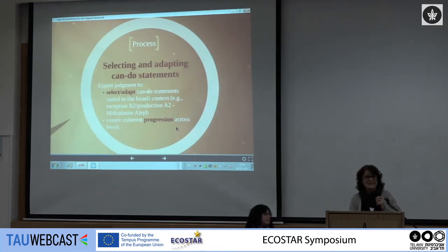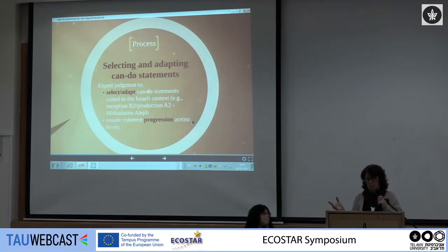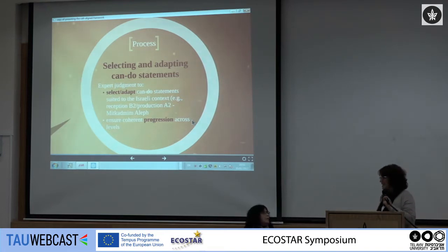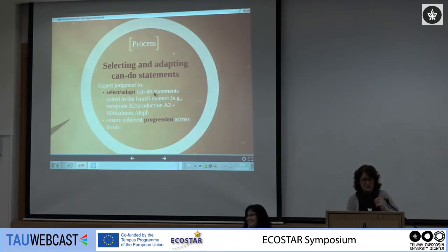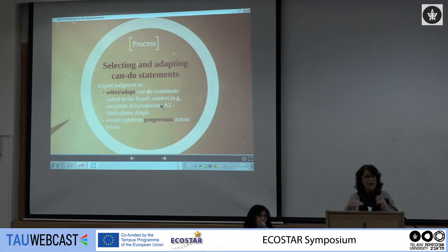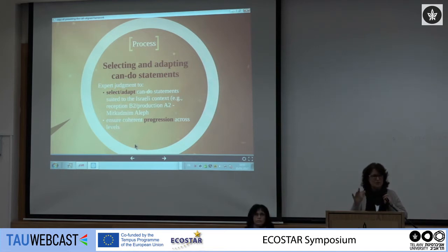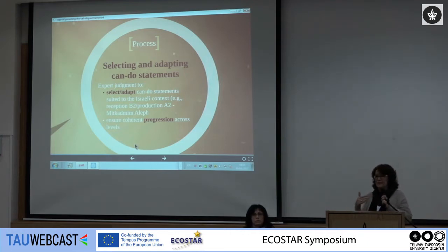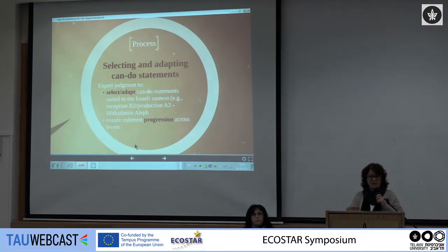We then moved on to actually select the can-do statements that seem most relevant to our local context. We used expert judgment — we recruited experts to work with us. We selected some and took them as-is, others we adapted in terms of changing the requirement for that particular can-do statement, and on some others we actually created new ones for our particular needs in Israel. A can-do statement simply states what a student can do in the language — for example, a student can interact successfully orally with a colleague in the workplace.